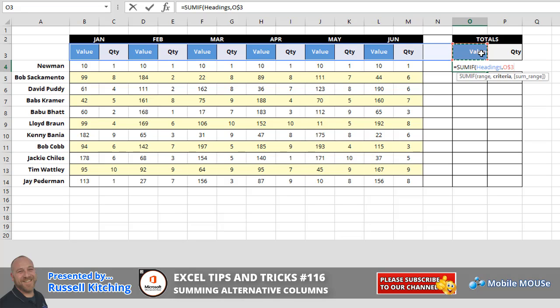So that means if I was to copy this down the list, down column O, what would happen here is it would stay fixated on row three, always referencing the word value. Now we haven't put a dollar before the O because we might want to copy this across to get the quantity in cell P3.